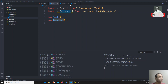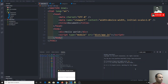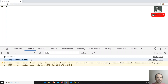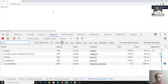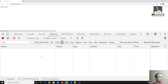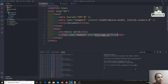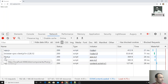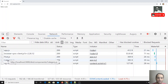Here I am using script type module and loading app.js. If I refresh and check the network tab, you can see that although I only imported app.js, three JS files are being loaded: app.js, post.js, and category.js.